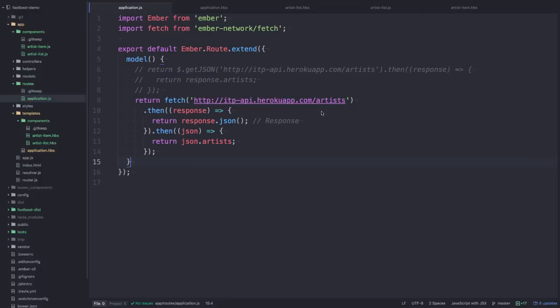So what if you're using Ember data instead of plain Ajax calls? The great thing about Ember data is that it just works seamlessly with Ember Fastboot. I'm going to convert this Ajax call to using Ember data instead.